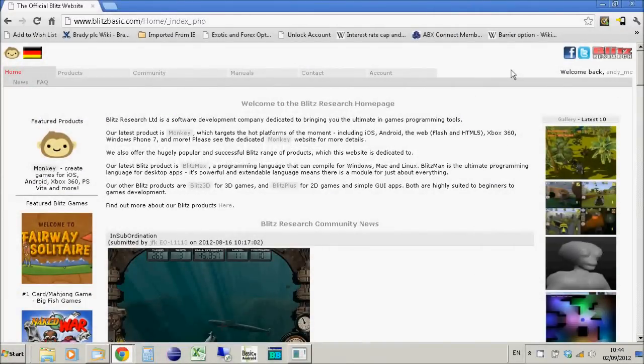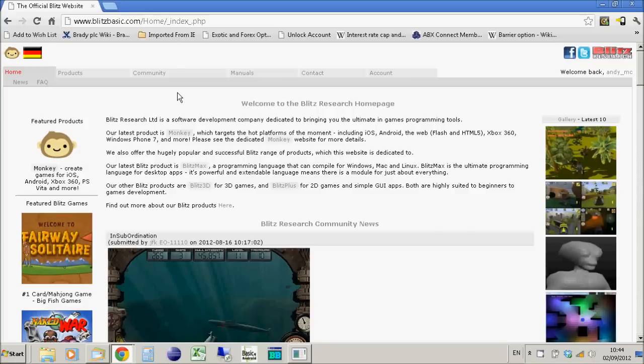Hi, this is a quick video to give you an update on some Blitz Basic news. Currently Blitz Research is offering Blitz Plus for free.